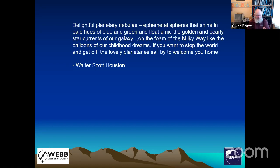Is Star Walk 2 useful for planetary nebulae? Unfortunately I can't answer that question because I haven't used the program and I don't know what databases it contains. I don't know if anybody else on the panel has tried it either. So sorry, we can't really answer that question for you.